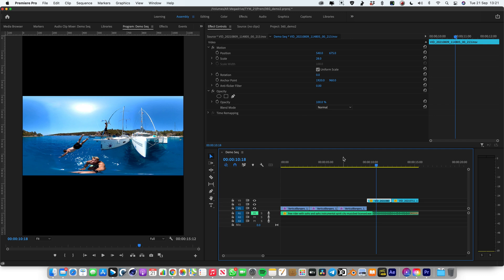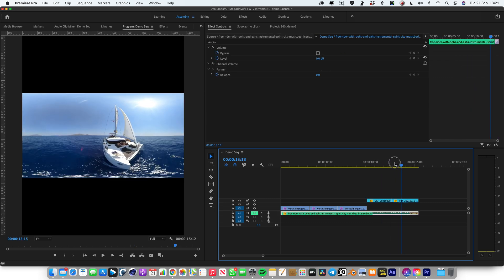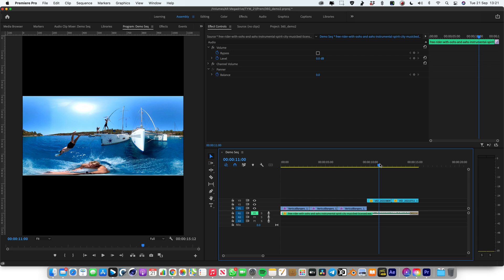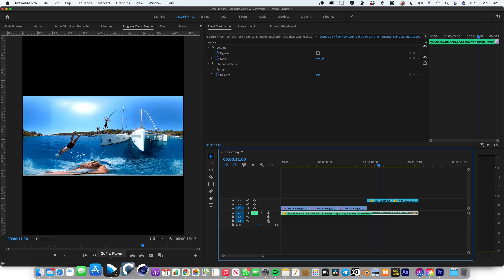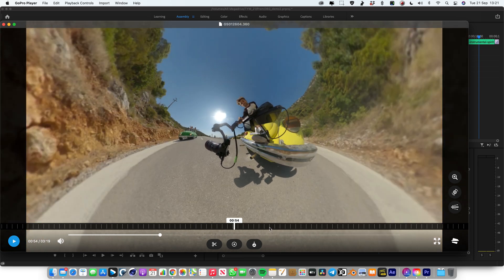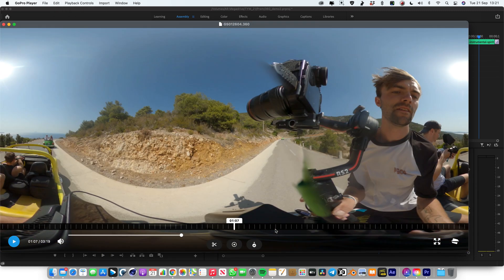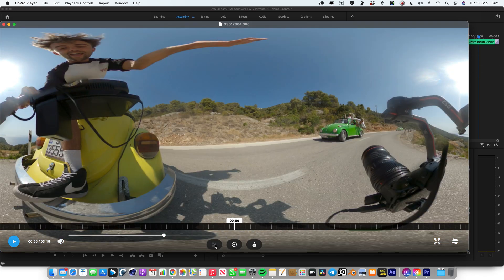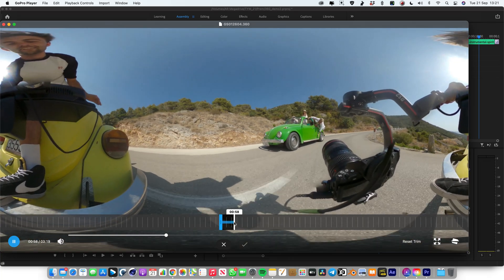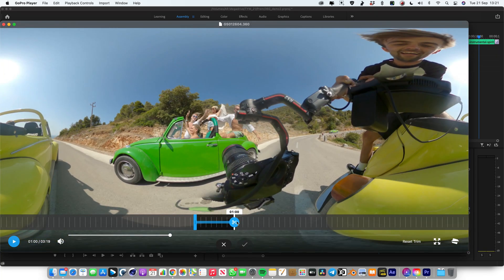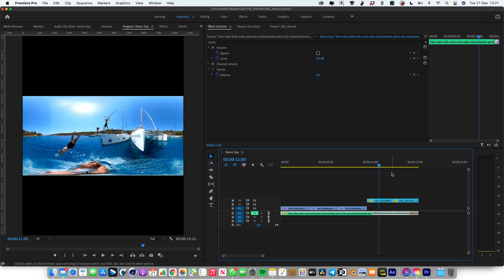When you import them into Premiere, if you've got the Insta360 plugin, they come in as these equirectangular images — that's what it's technically called. If you're working with GoPro footage on the GoPro Max, you load it up in the GoPro player, then come up to playback controls, then projection, and click equirectangular. You can see now we've got the same sort of unfolded image. Then you want to export or make a little trim of the section you want to use, export that as a ProRes file, and then throw that into Premiere.